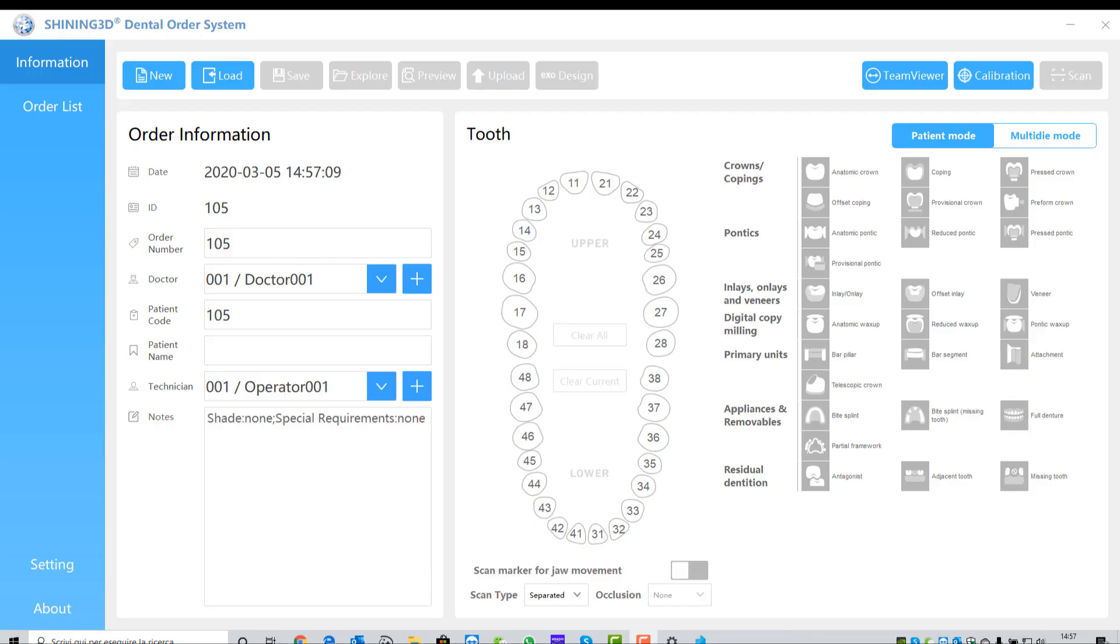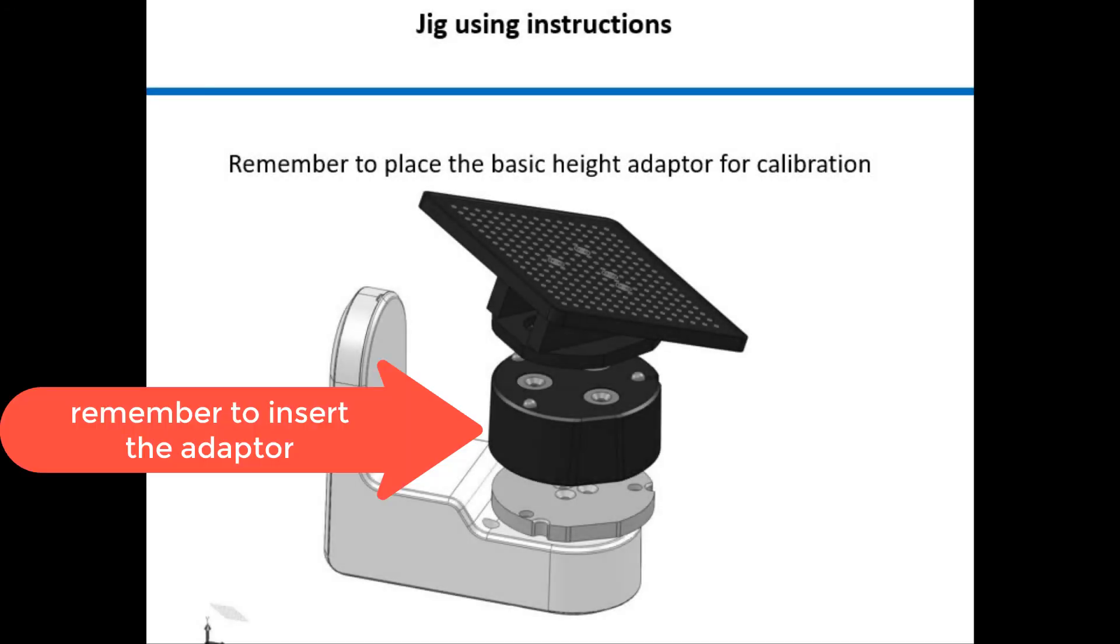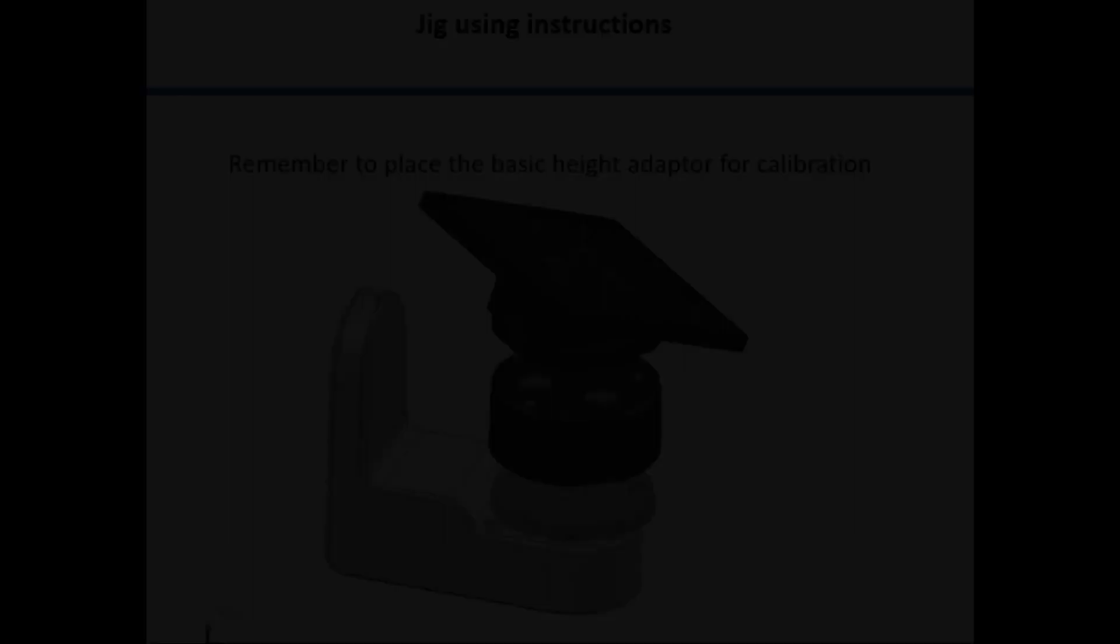Now we can open the dental manager software and press the calibration button. Remember to insert the 8-adaption tool in order to complete the calibration process successfully.